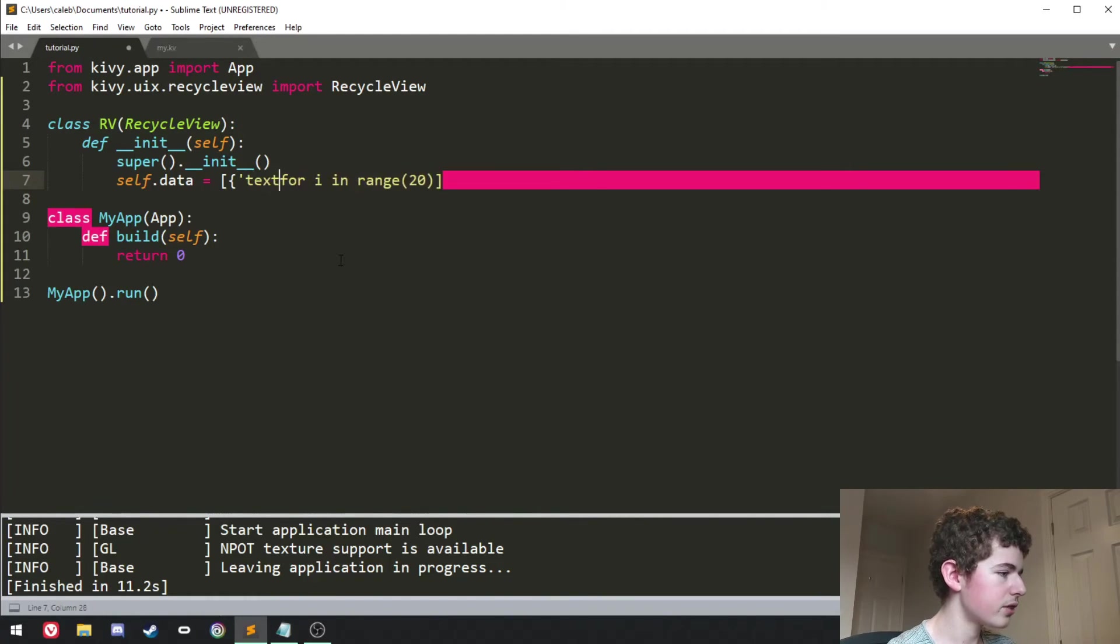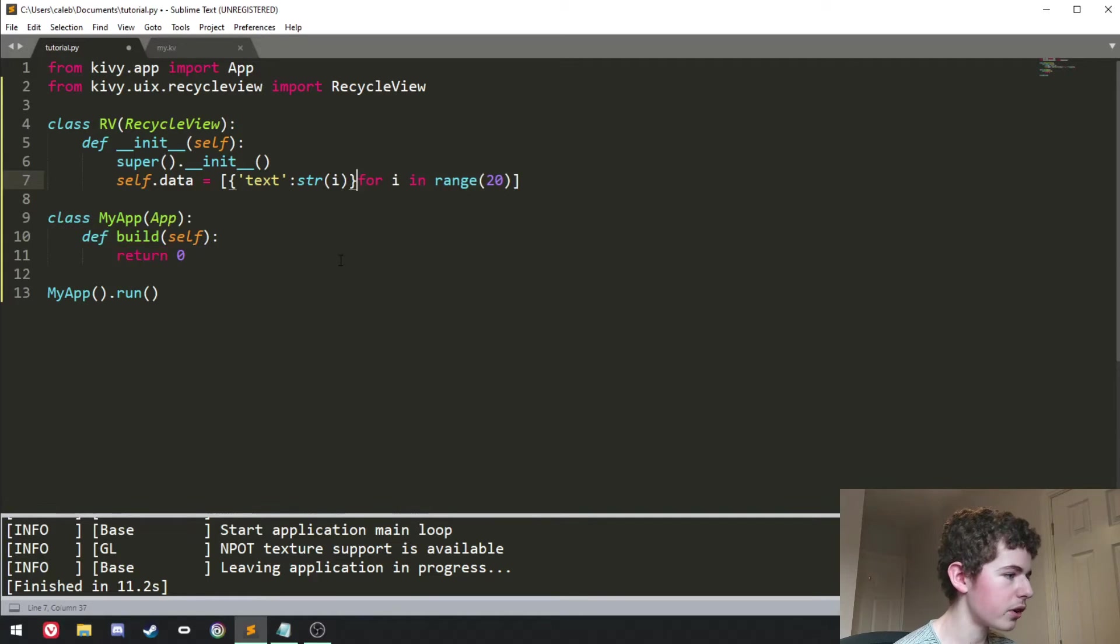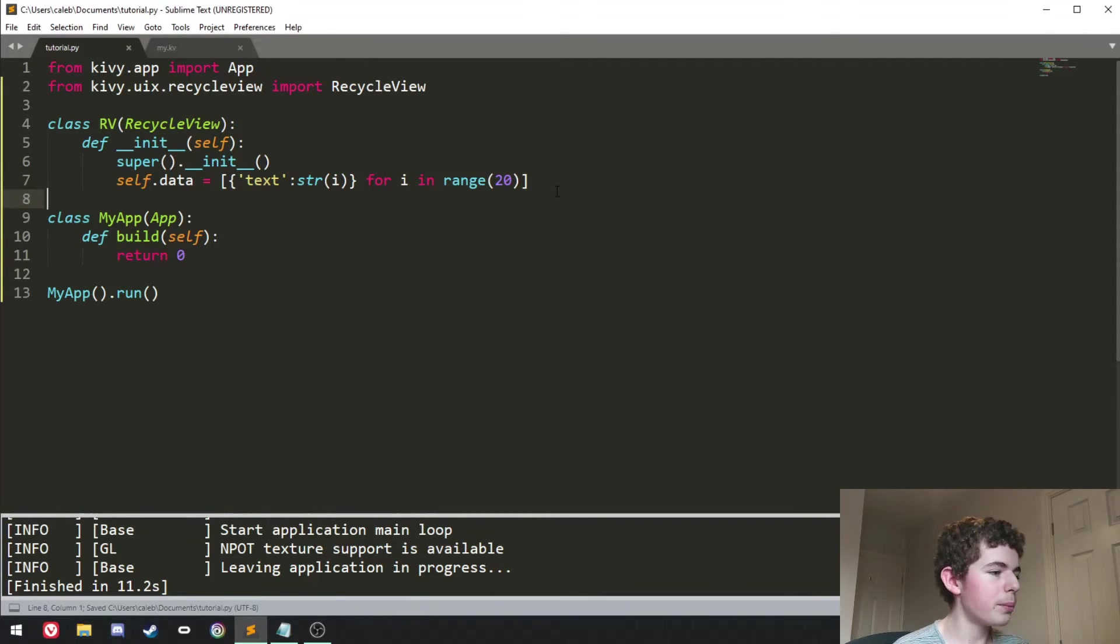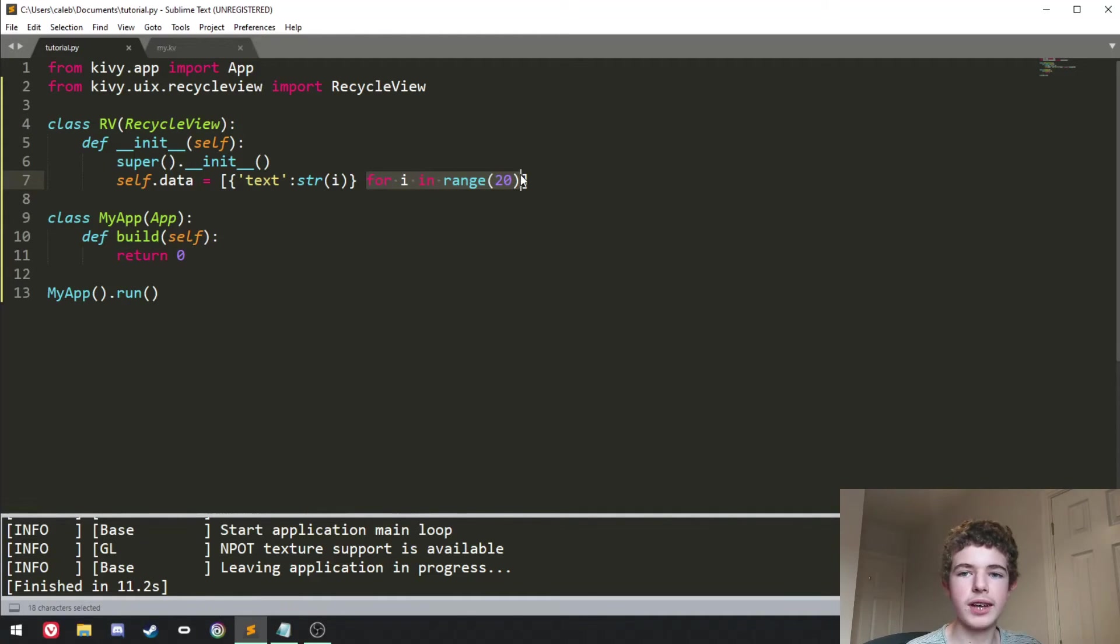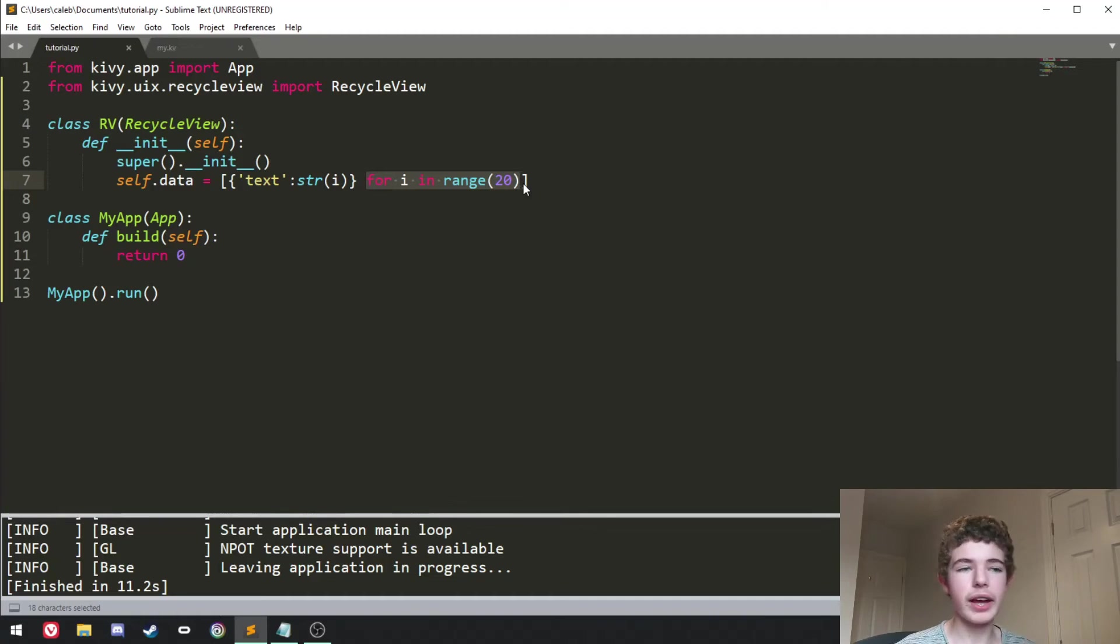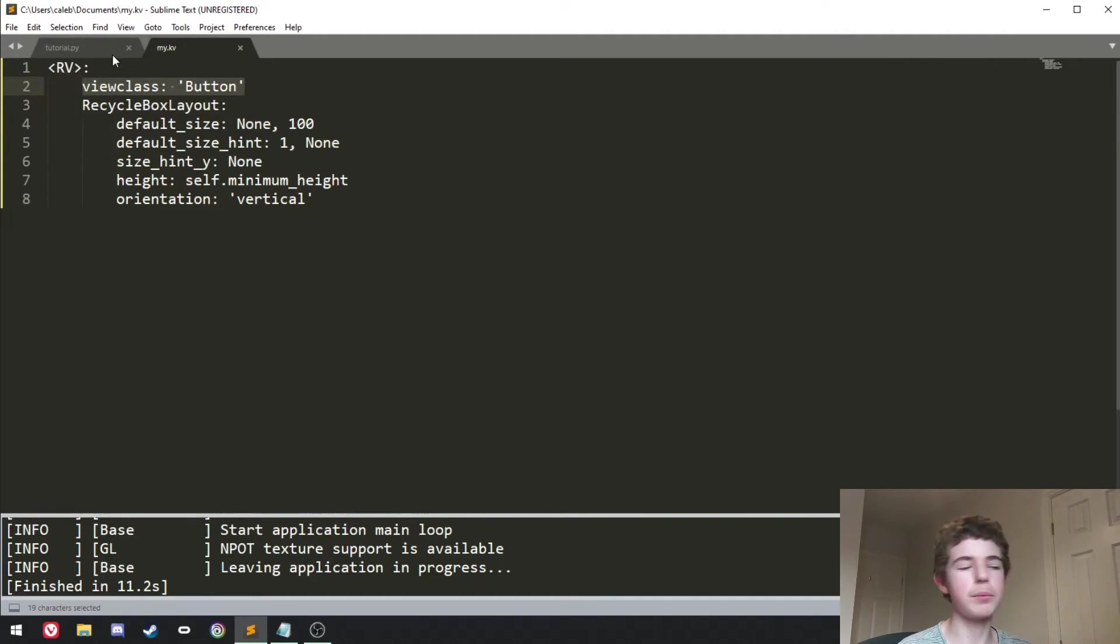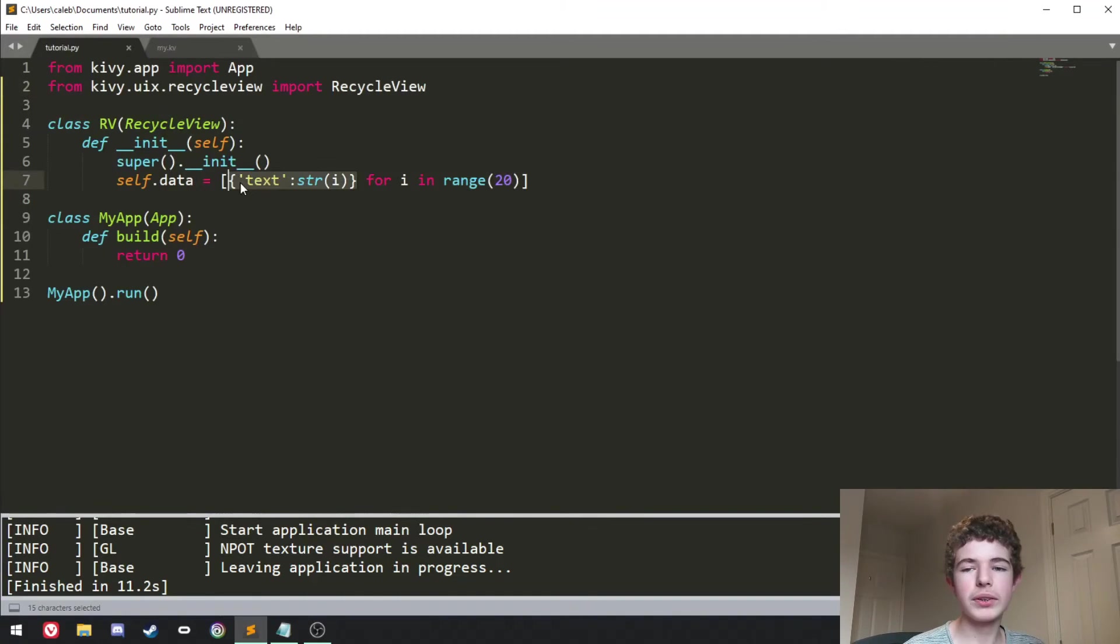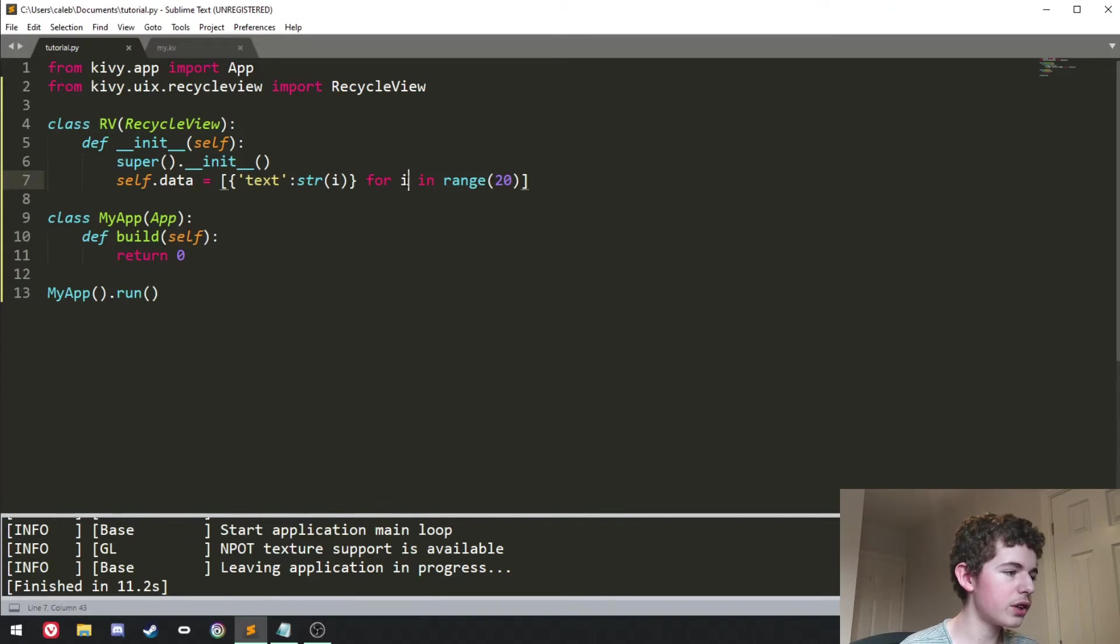We can do text and it can be str i and we'll close it off like that. So basically what we're doing here is we're iterating over a range 20 times. So we're just looping 20 times over. And every time we iterate, we're going to create a button. As we've defined up here, we've set the view class to be button. And we're setting the text property of the buttons to the number that we're on. And then we're casting it to a string.